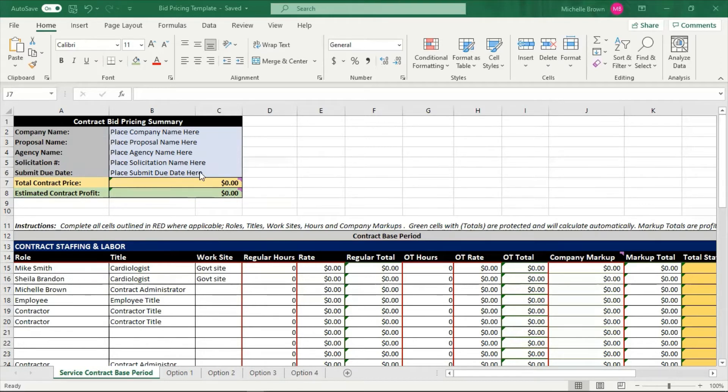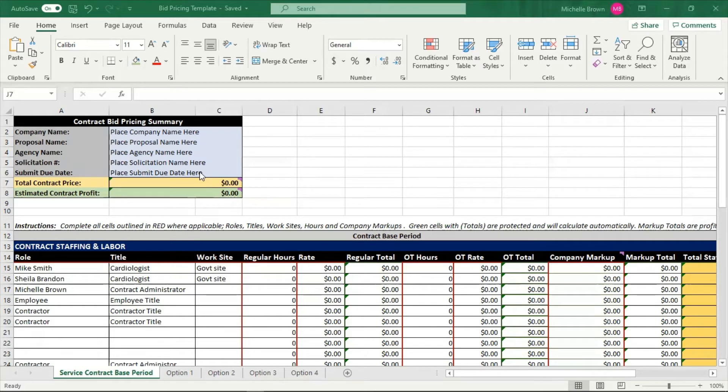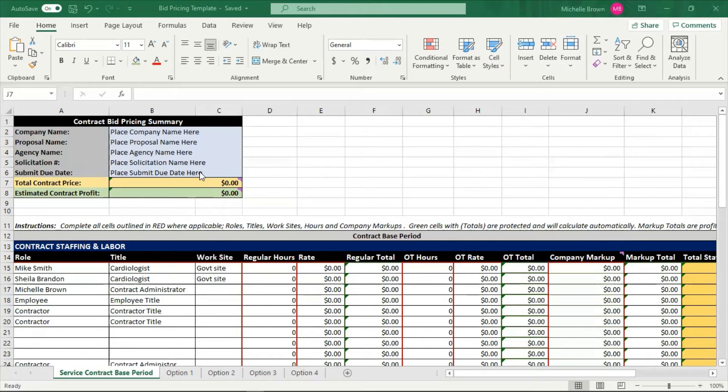This bid pricing template should go with your solicitation. And remember, I taught you to always keep your solicitations because that's how you're going to learn how to price things in the future. Let's say you don't win the bid, but you still want to know how the other company won so that next time you will know exactly how to bid against your competitors.